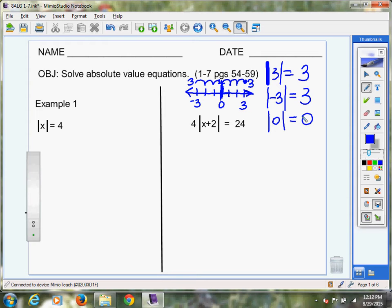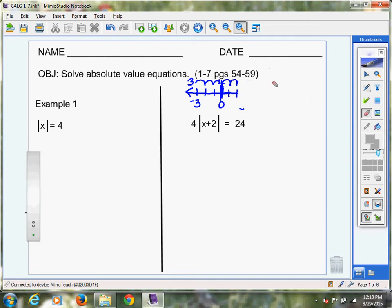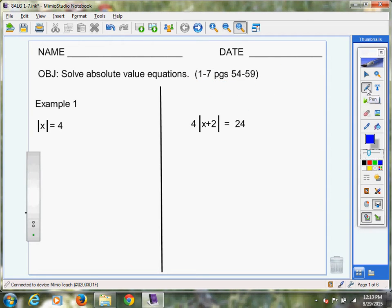For example, the absolute value of five and the absolute value of negative five both have an absolute value of five — they are five units away from zero. Now let me show you how these work equation-wise. Looking at example one on the left side: the absolute value of X equals four. What you're asking yourself is: what value can I insert for X so that when I take the absolute value of that number, the distance equals four?